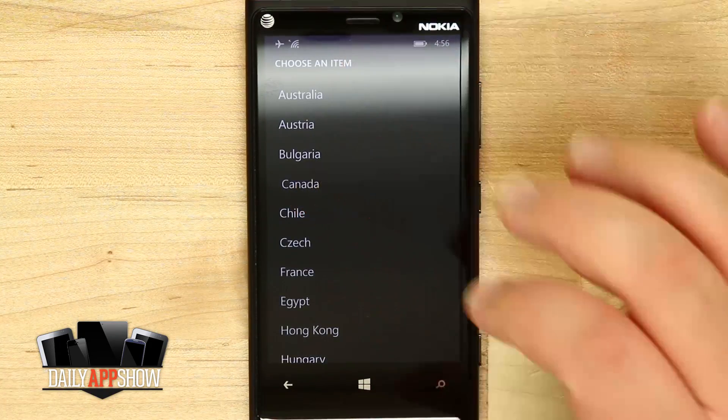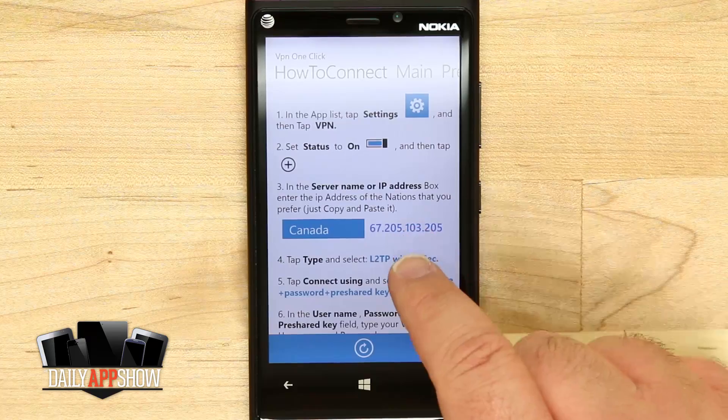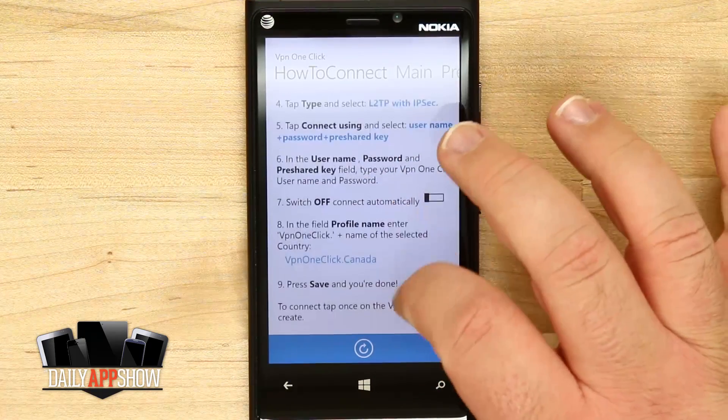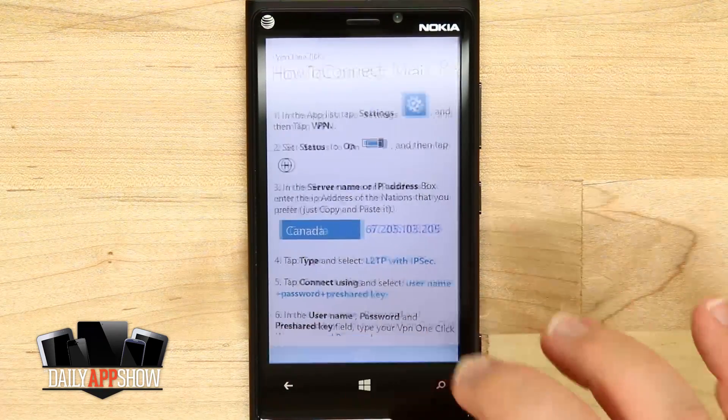If I tap on Canada, it's going to give me an IP address that I can connect to, and then I can go ahead and select everything else later on.